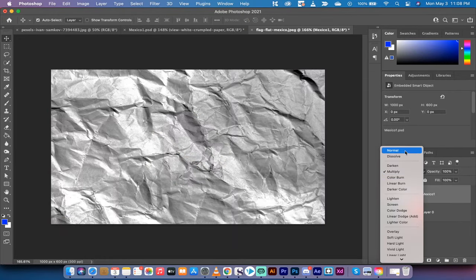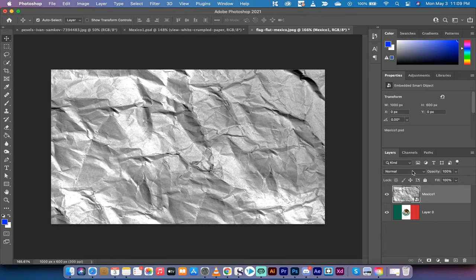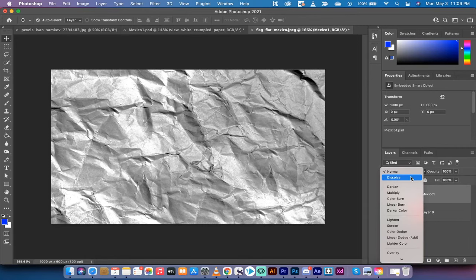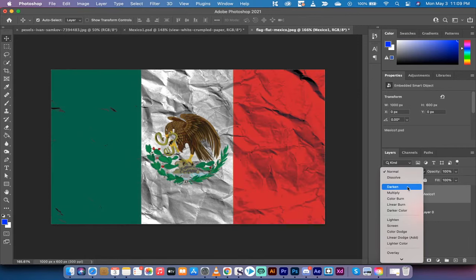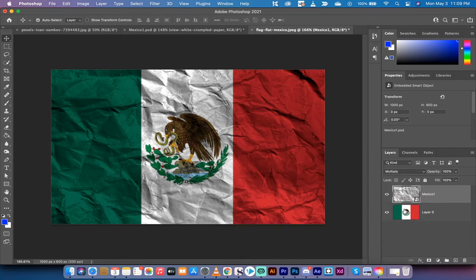...and now what I did is I went from the normal blending mode, not dissolve, and then what you want to do is you want to set the crumpled piece of paper or the texture of your choice, and you want to set it to multiply. Multiply is the best one.